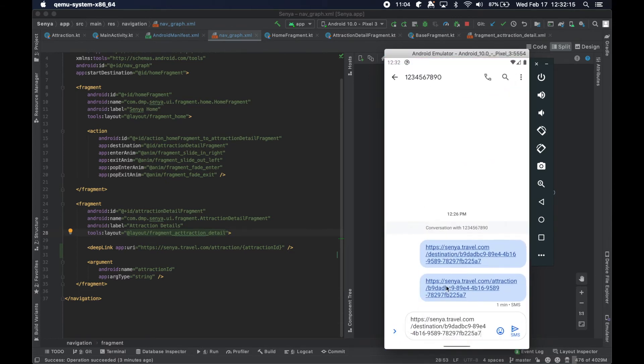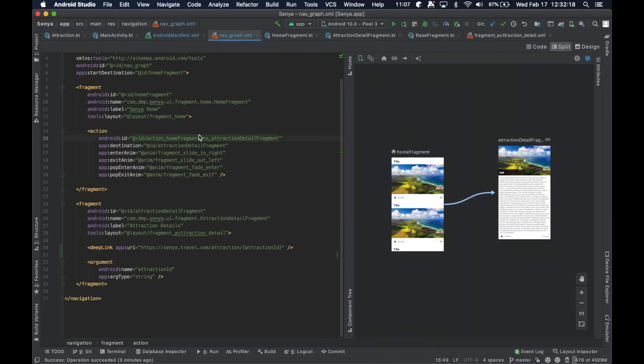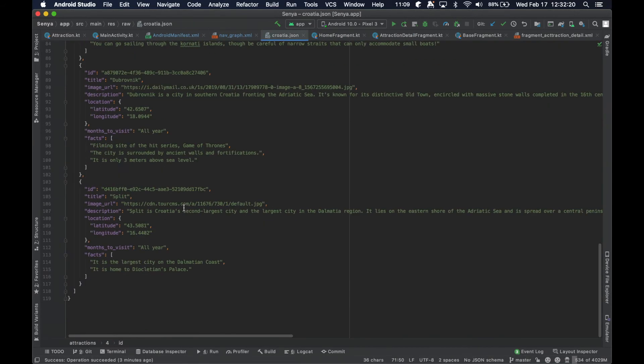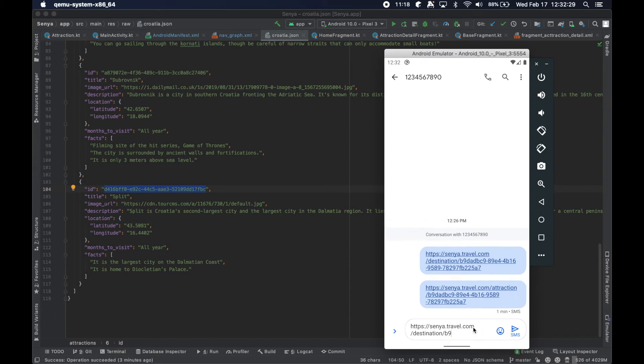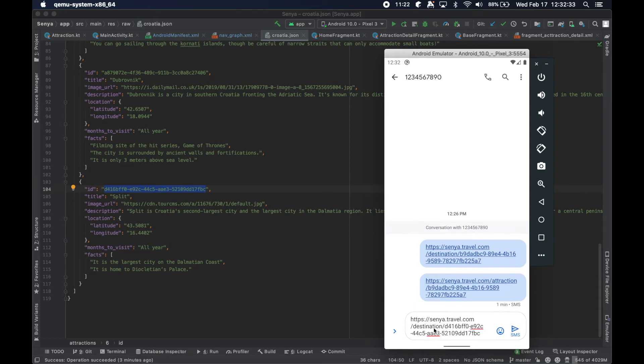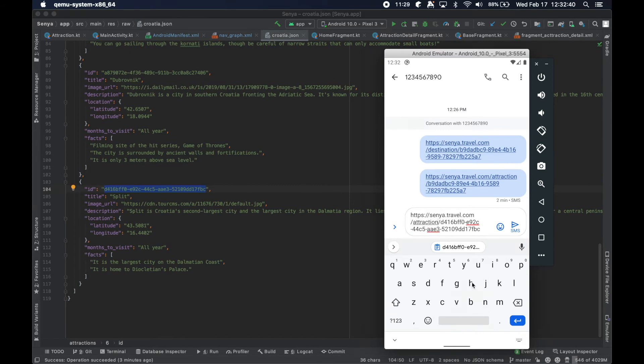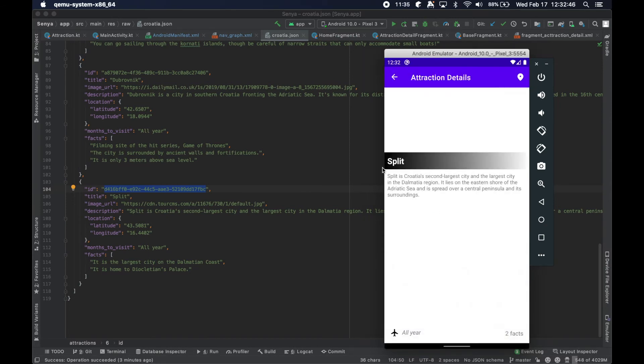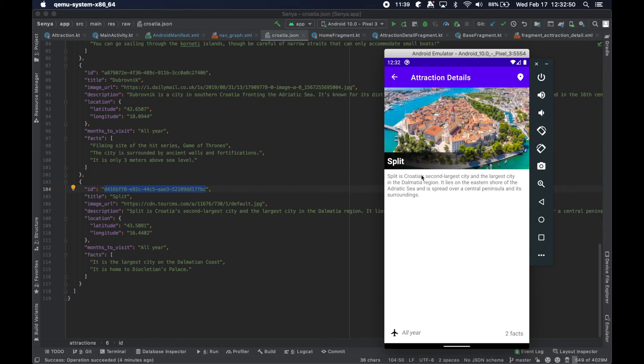So let's just do another one just to be certain. And in this case, we will paste the ID for split. And it's not destination. It is attraction. And boom, we are here at split, assuming it just takes a little bit to load.